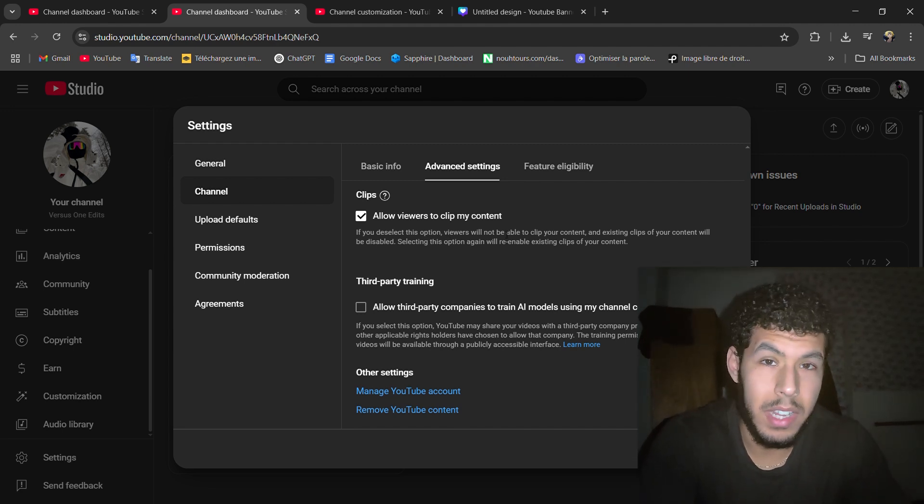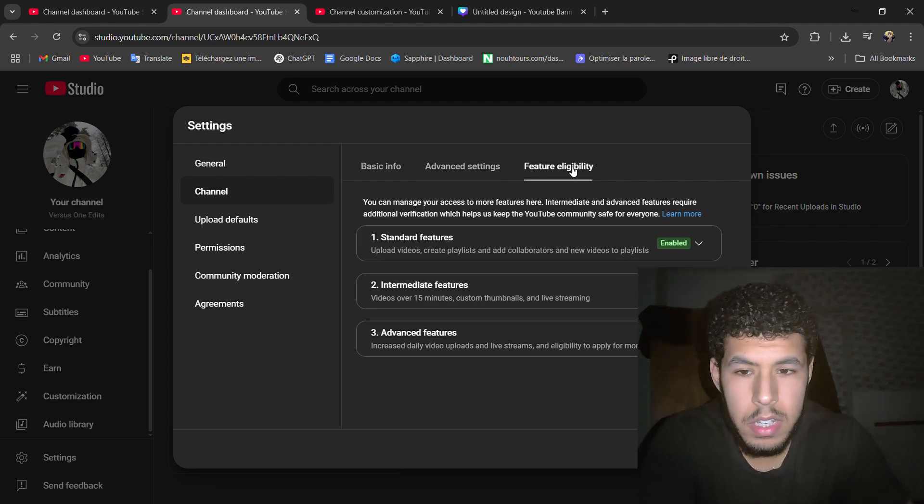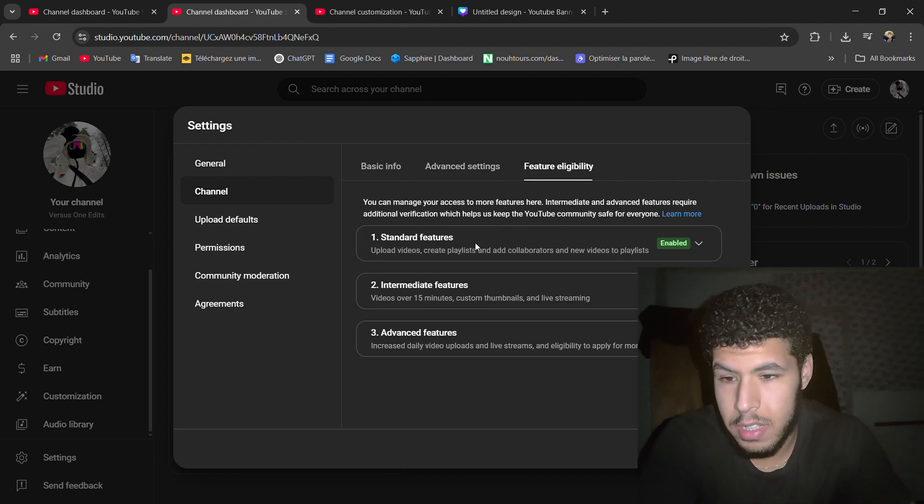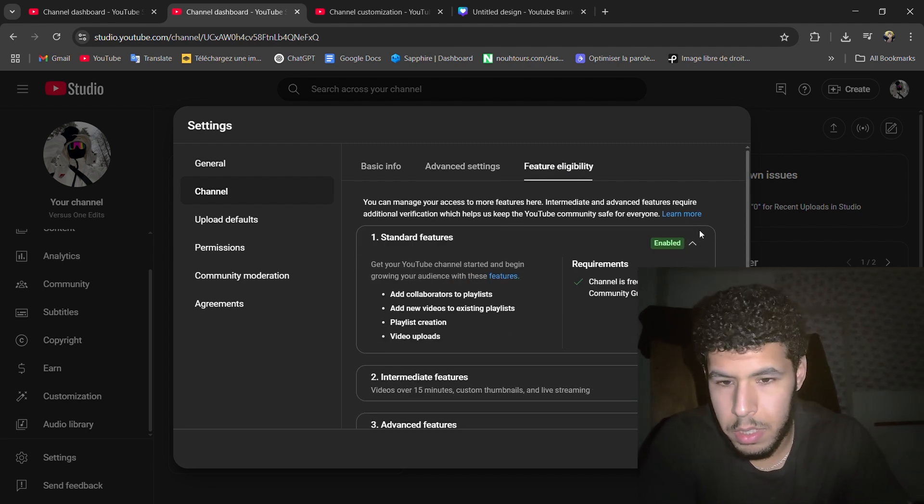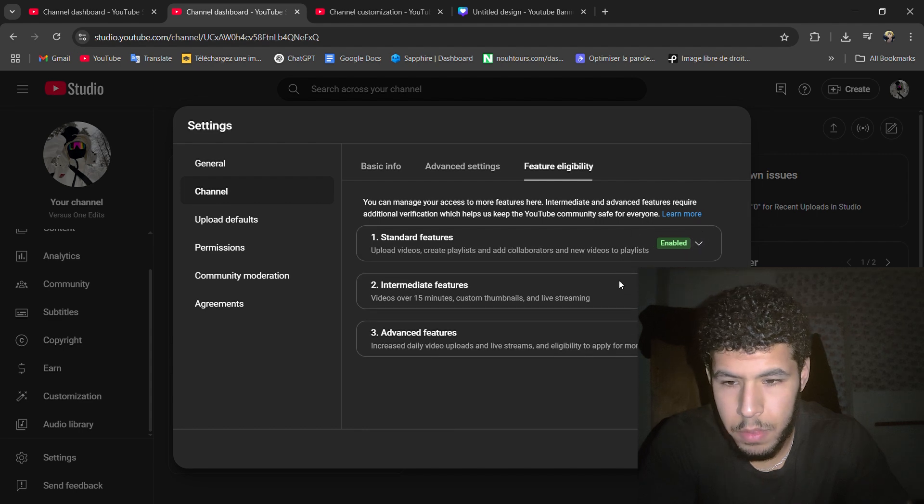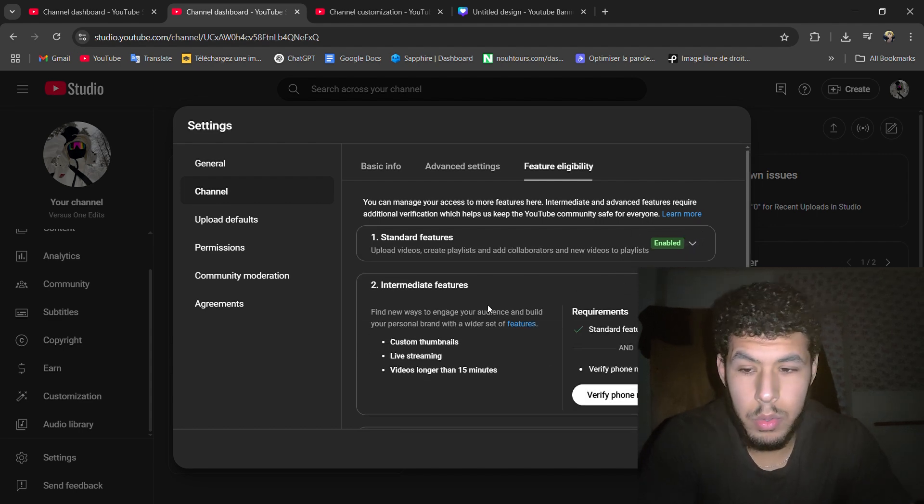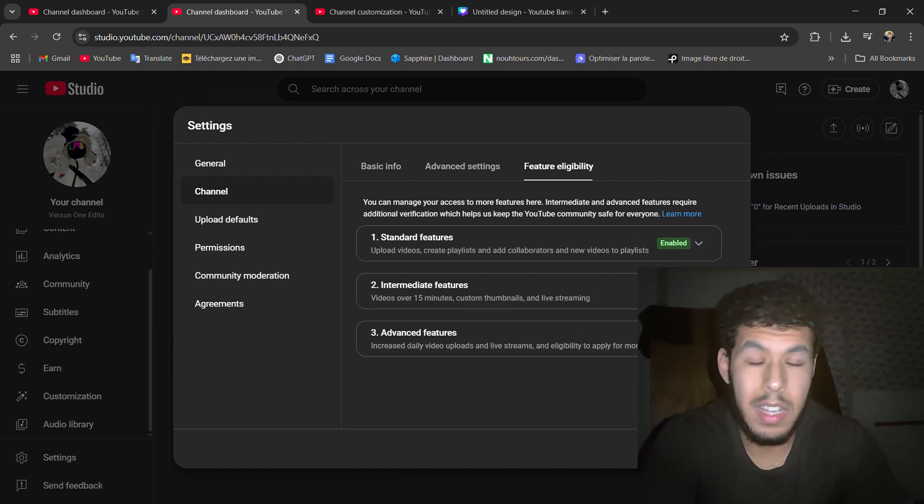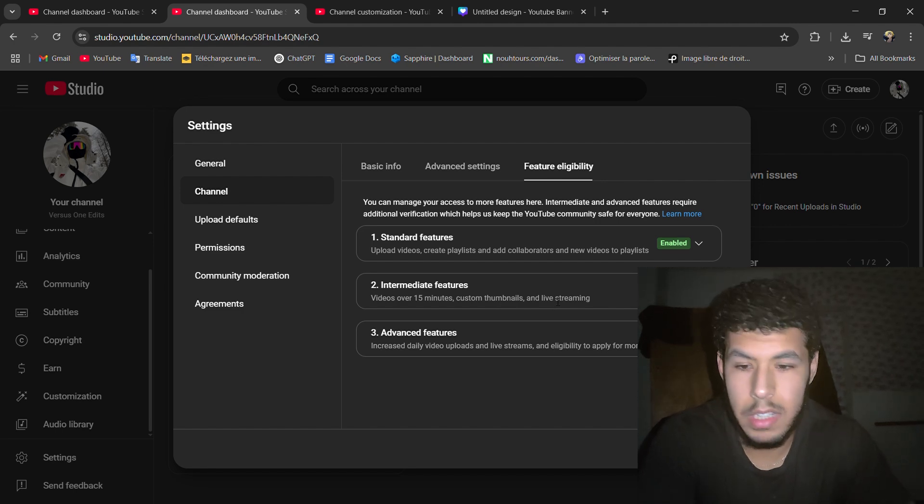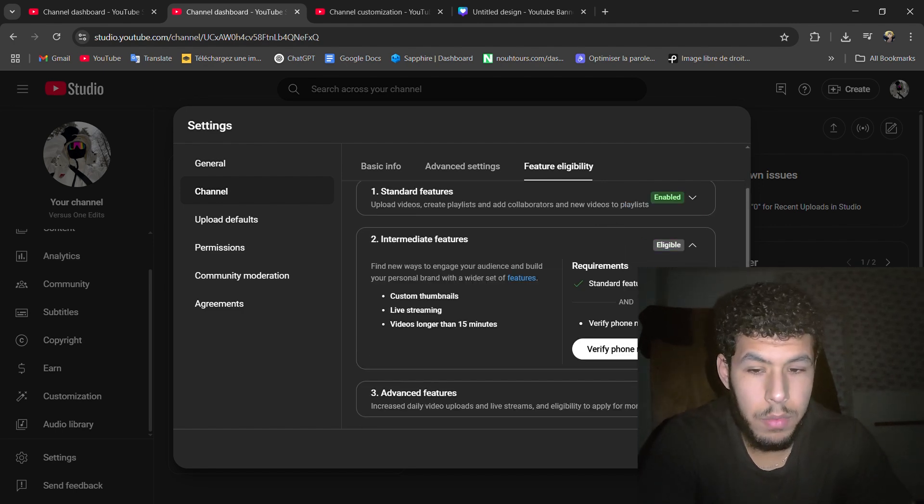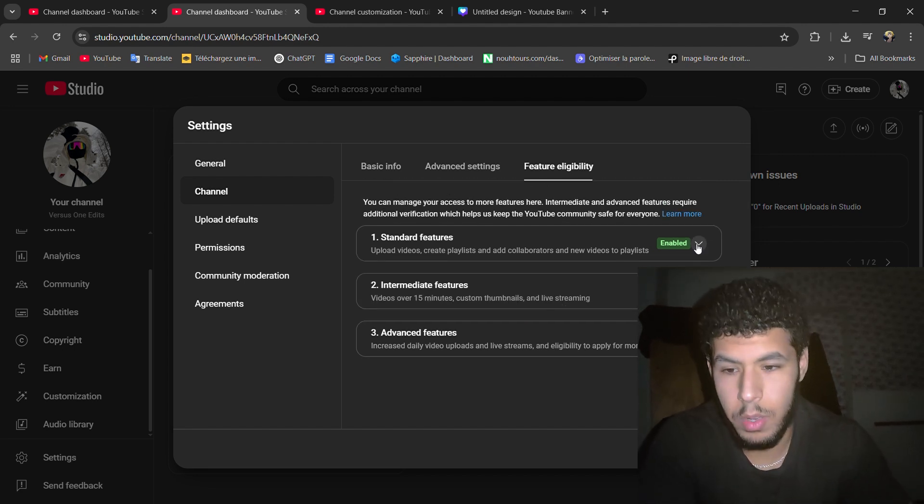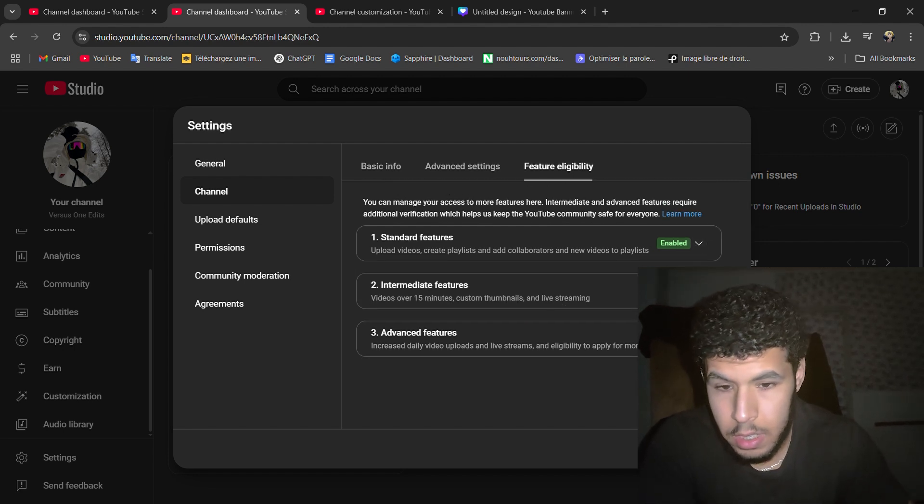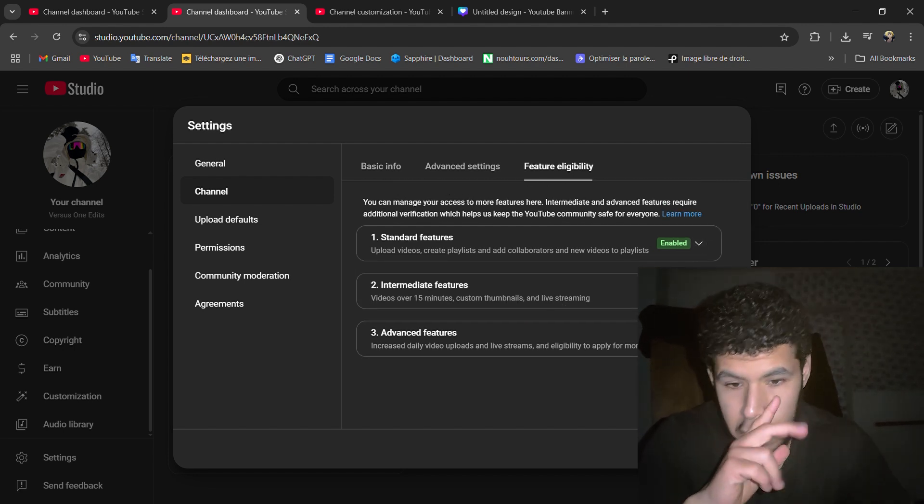Features eligibility, the standard YouTube features. Channel is rejected, okay. Here it allows you to put videos more than 15 minutes long and thumbnails and live streaming. And for that you need to verify your phone number. I have a phone number but I used it on my previous account, so I can't. But I advise you to do it.